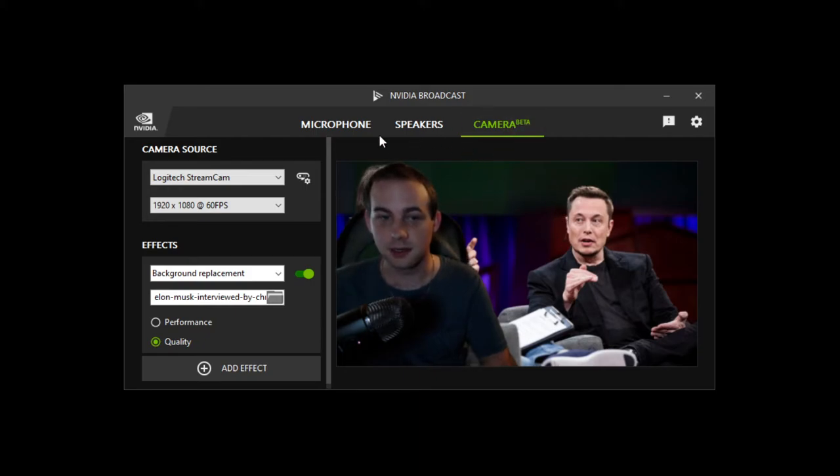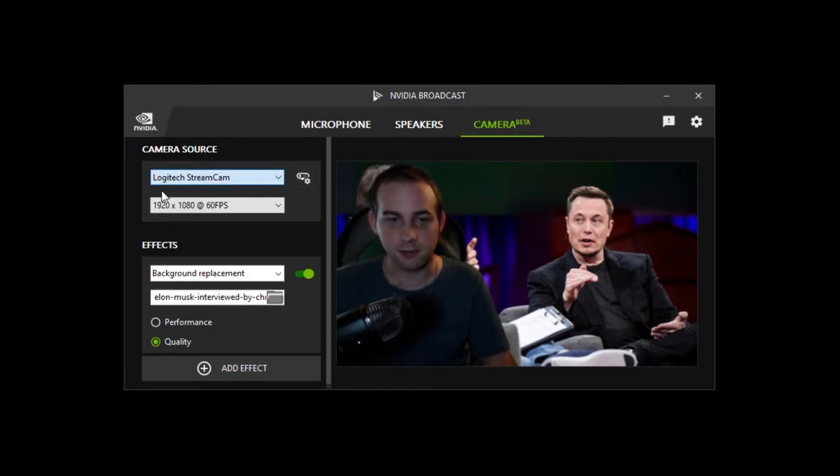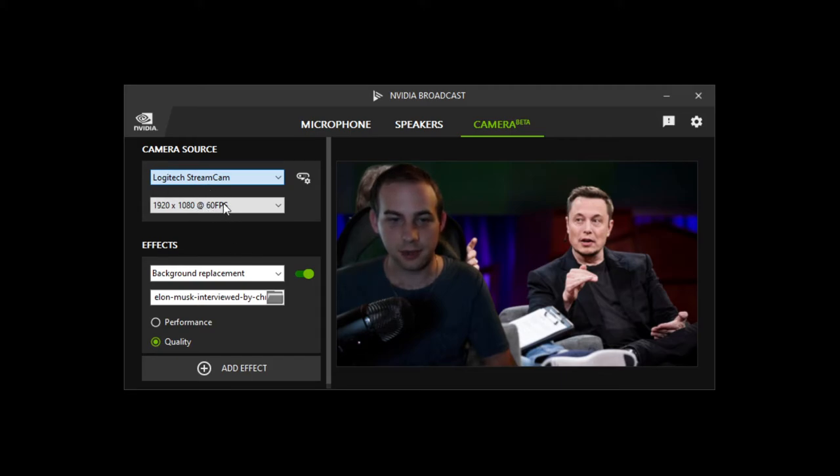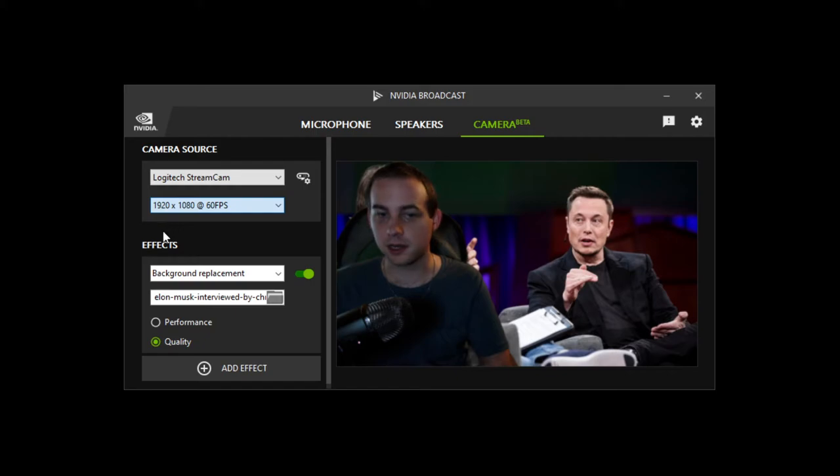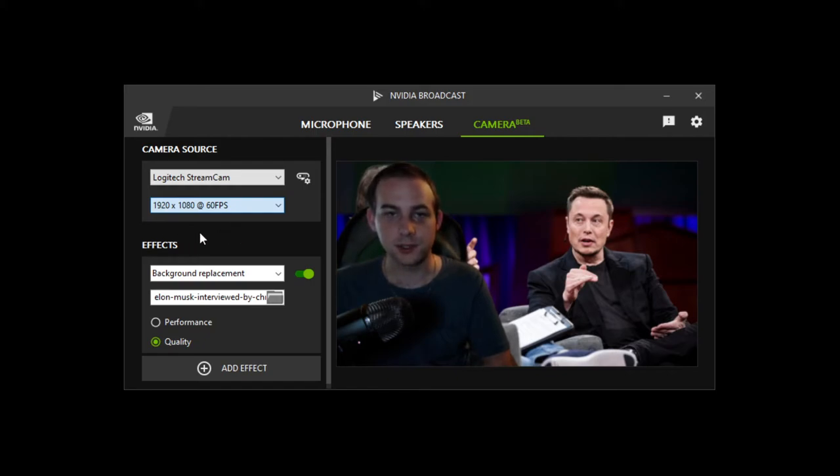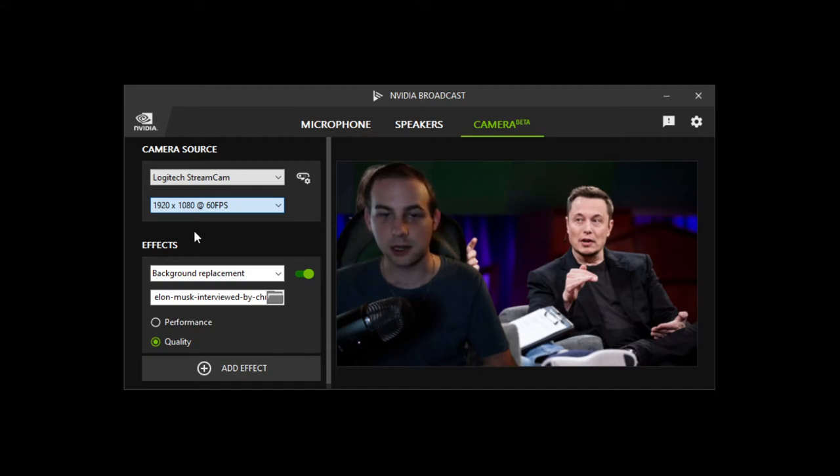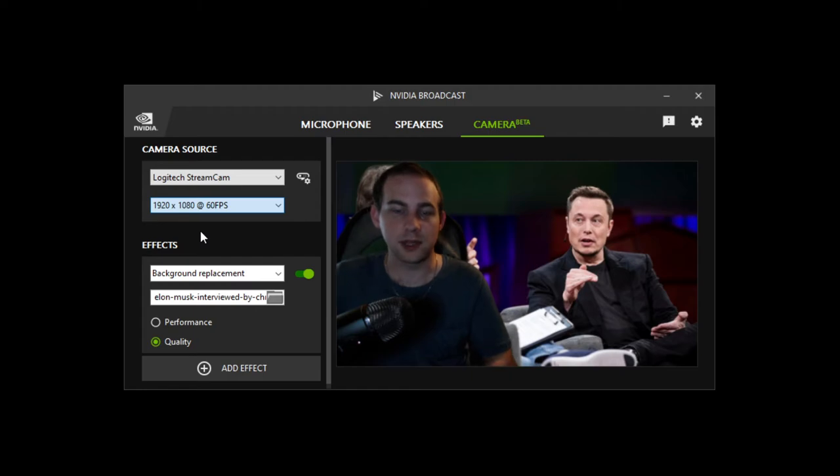Where we select our camera source. I have my Razer camera here, I've got my Logitech stream cam which is the one I'm using right now. So we will use Logitech stream cam. I want it to be specifically on 1920 by 1080 at 60fps. And whatever resolution you choose here you're gonna want to be this same as how you set your camera in OBS.